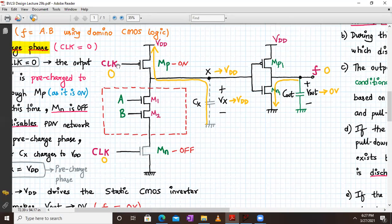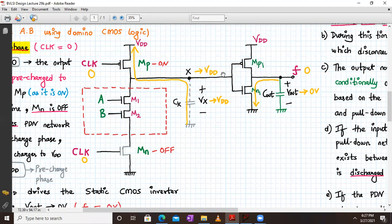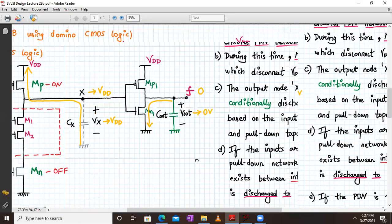In the pre-charge phase, clock is zero, so PMOS transistor MP is ON and MN is OFF. Irrespective of the values of A and B, the internal node X unconditionally charges to VDD via MP and CX. So VX tends toward VDD, i.e., logic one. This logic one applied to the CMOS inverter turns on MN1, discharging the output capacitor toward ground. Hence Vout equals zero, or F equals zero, irrespective of A and B.